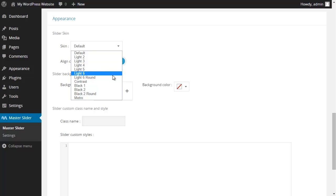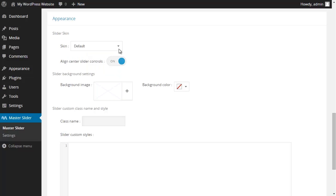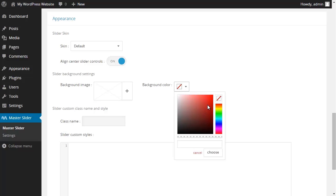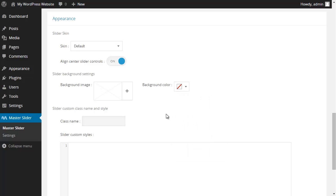You could choose a background image and also a background color. And I just leave it blank because I don't want background image or background color here.